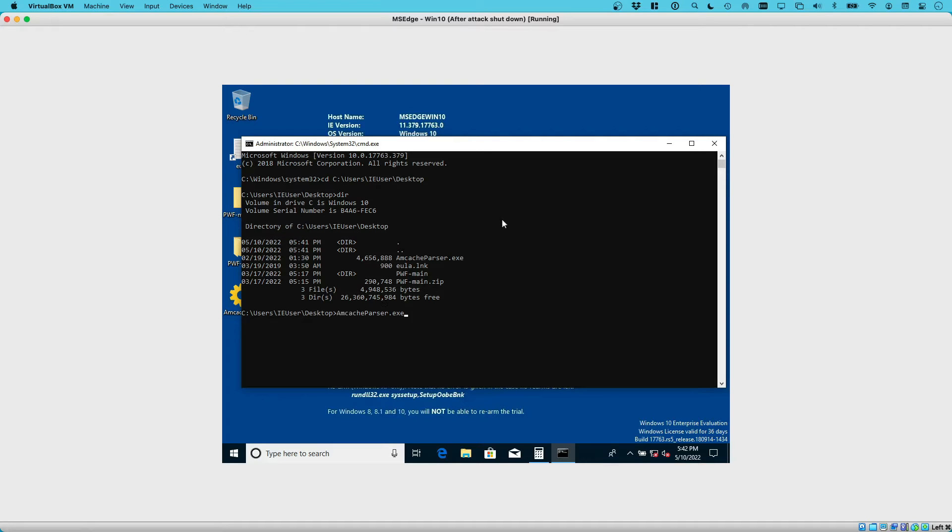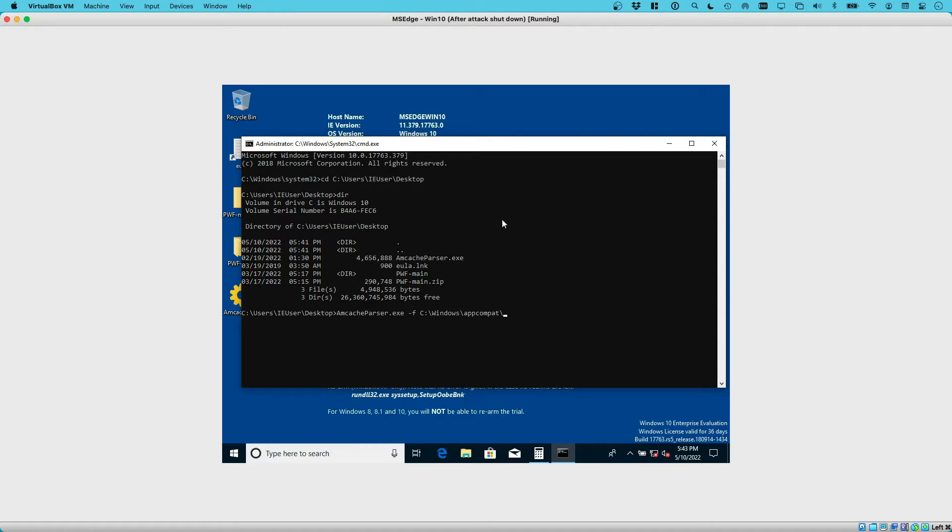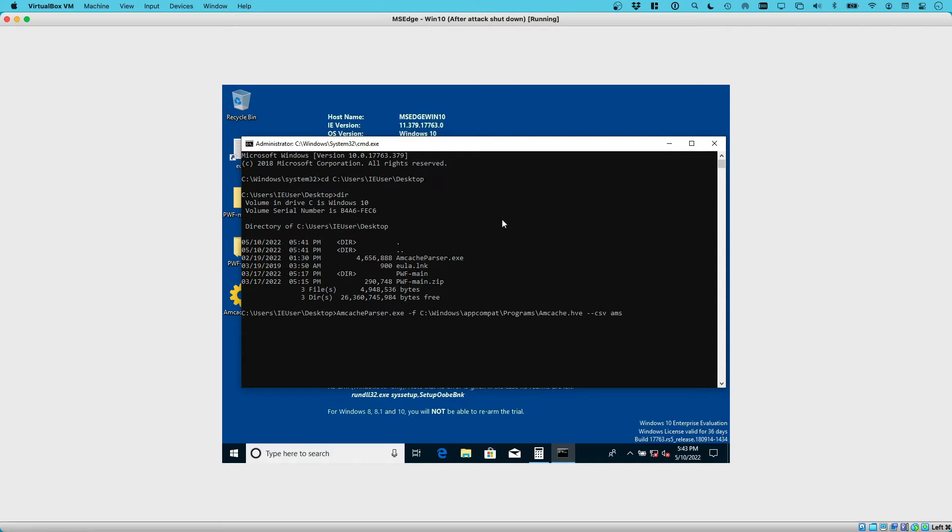From there we can see mcache parser. If we remember, we need to point it to the mcache itself, so it can't automatically parse the live registry hive. We do the dash f option and then go to the path, which is c:\windows\appcompat\programs\mcache hive. Now we need to define the output, which is we want a CSV. It would actually create multiple CSVs for the different categories. Let's say we want to put this into our desktop, which we're currently in, but call the output mcache. This is going to create an mcache folder where it should put the CSV files into.